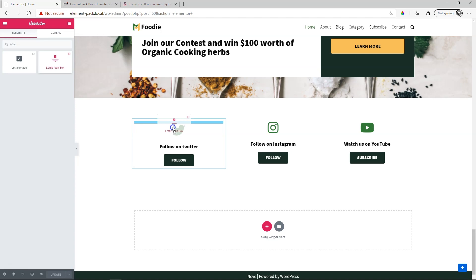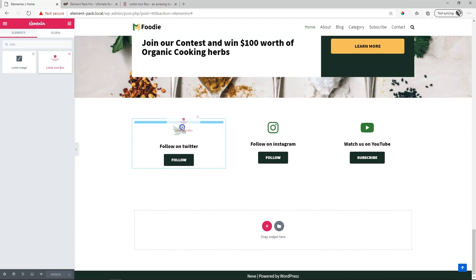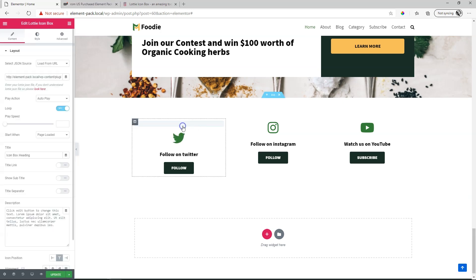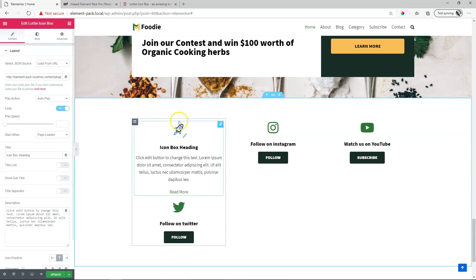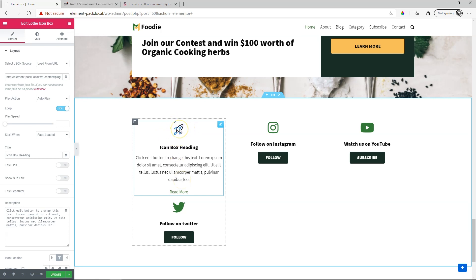One is just the image and the other one we're working with here is the Lottie Icon Box. I'll click and drag it onto the page. Let's say these icons with their buttons, all of that I'm going to replace with one icon box.